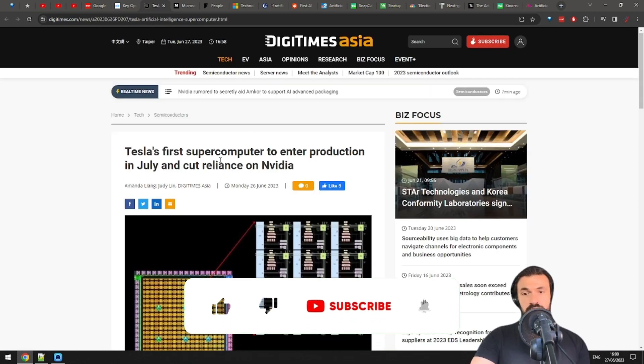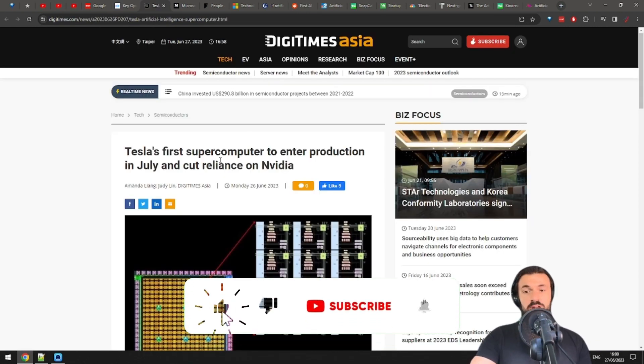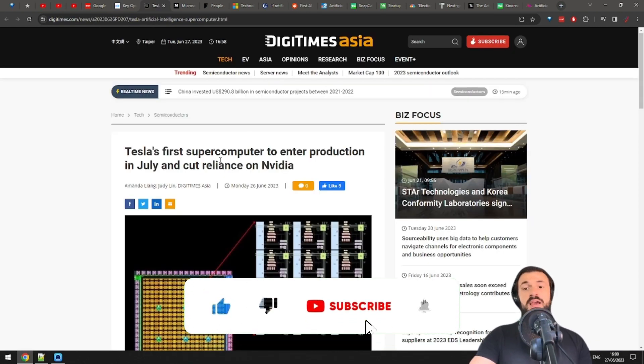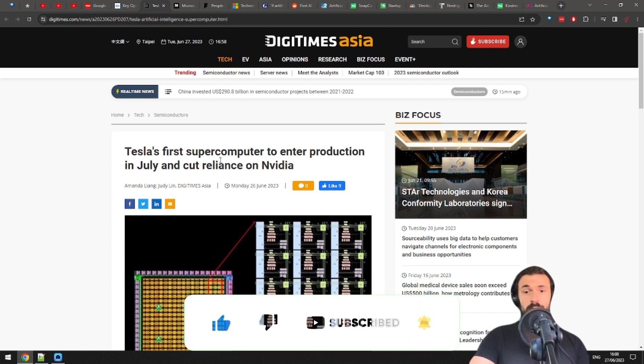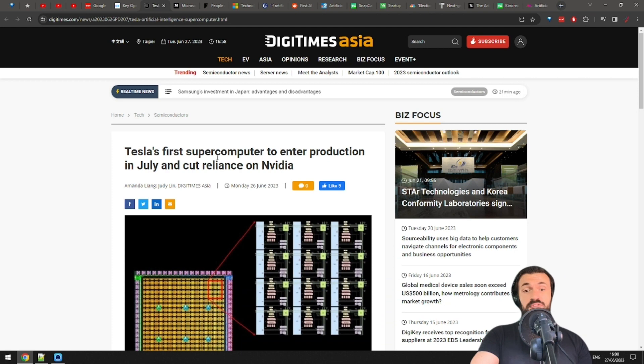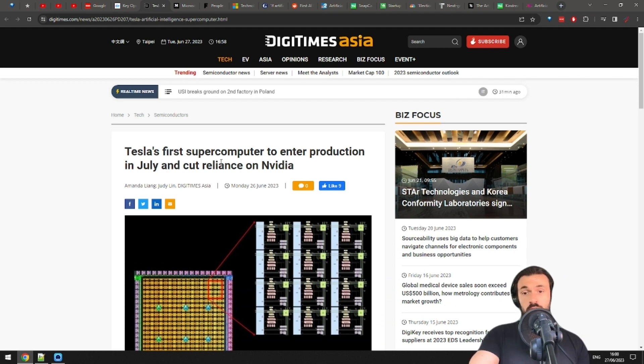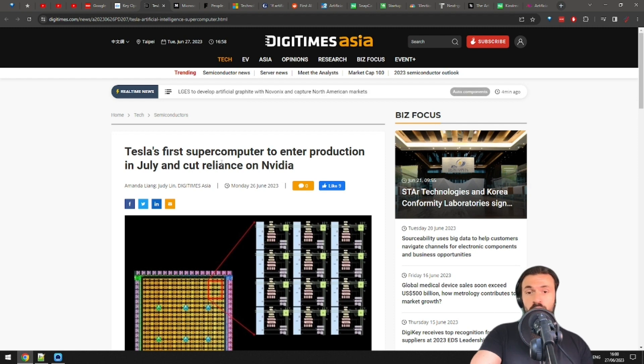Tesla wants to cut their dependency on NVIDIA chips, and will start working on AI hardware of their own nicknamed Dojo. Cool name. AI is a key field for Tesla because, you know, you want those self-driving cars to not identify you as a crosswalk and run you over.